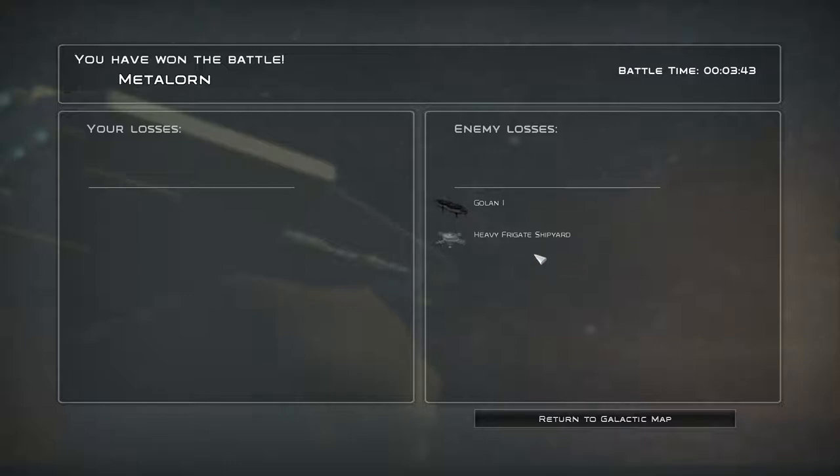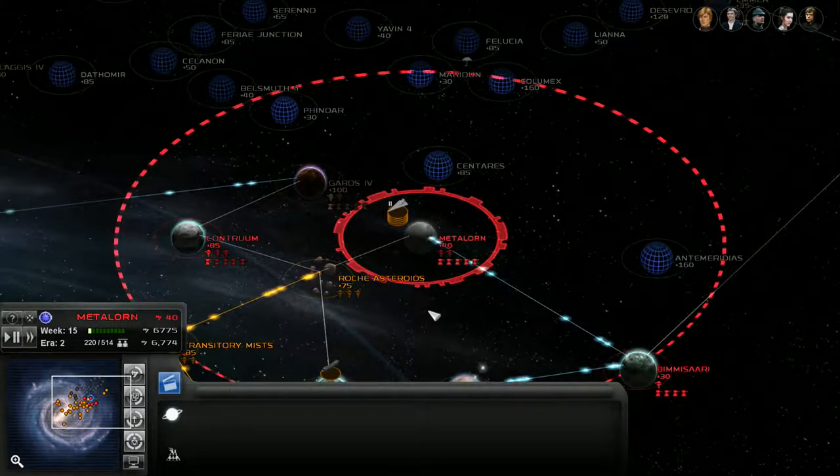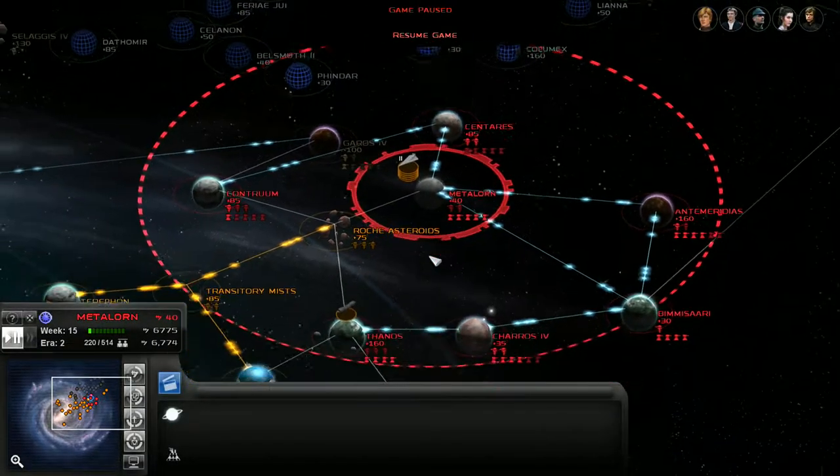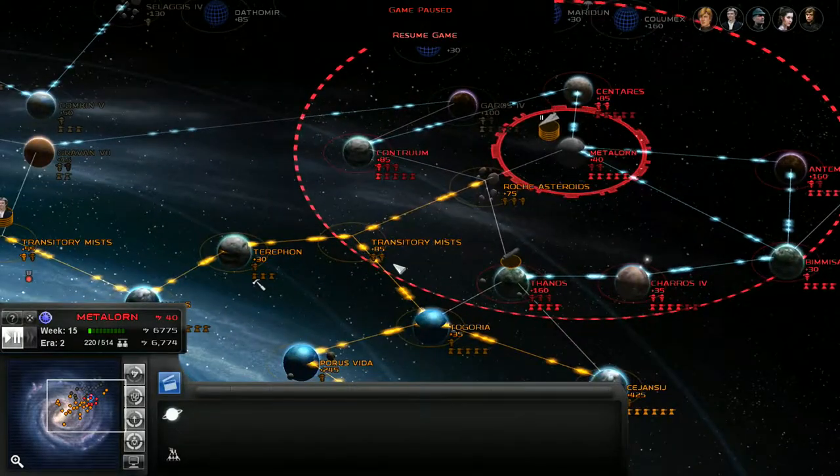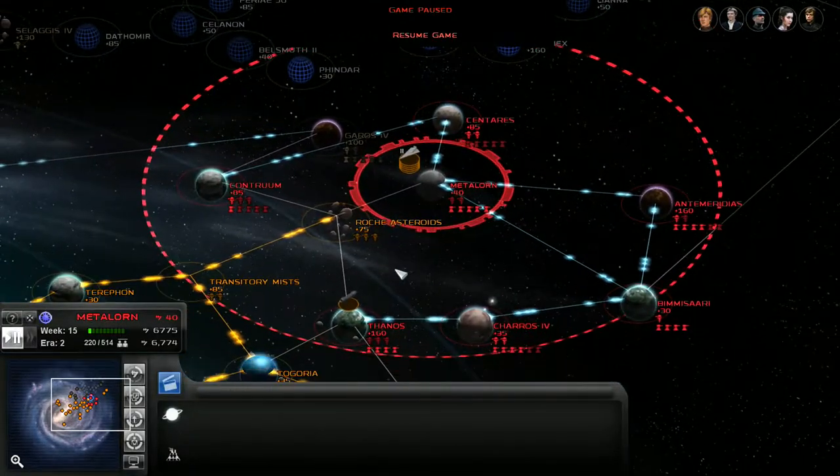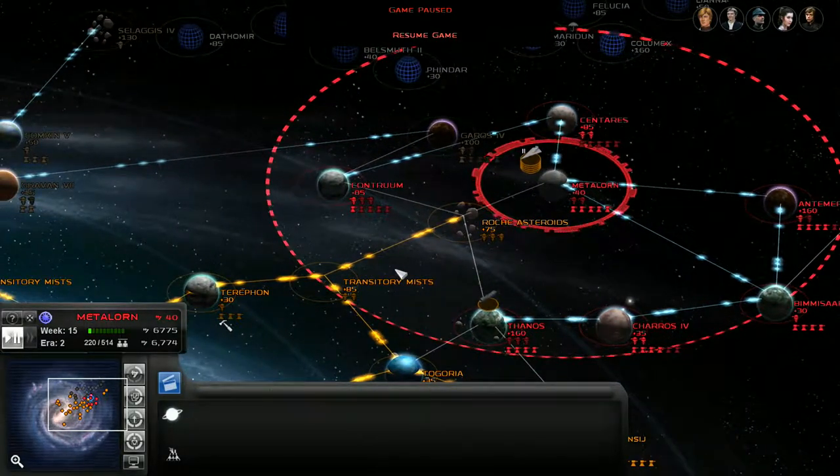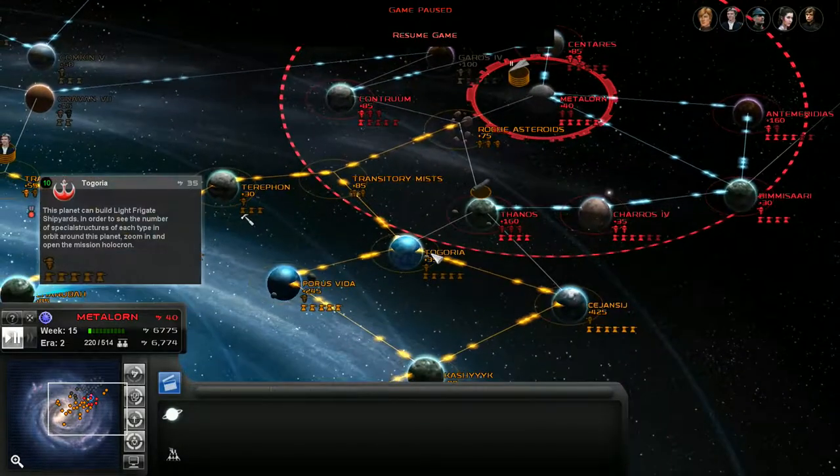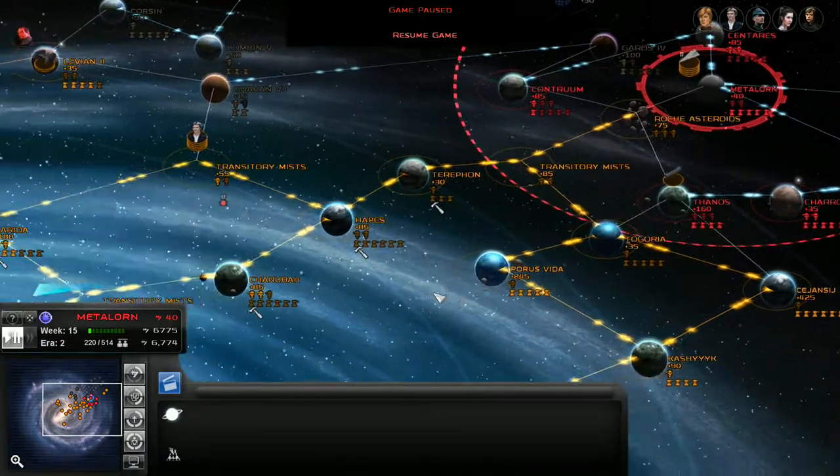Destroying it, not destroying it, they still don't have it after this map. It doesn't appear, doesn't exist on the strategic map. So that's one heavy frigate shipyard down, one Golan platform down. No losses on our side, actually, there. That's not bad. Let's see. Oh, we just got paid as well. We have 6,774 credits in the bank. That is rather nice.